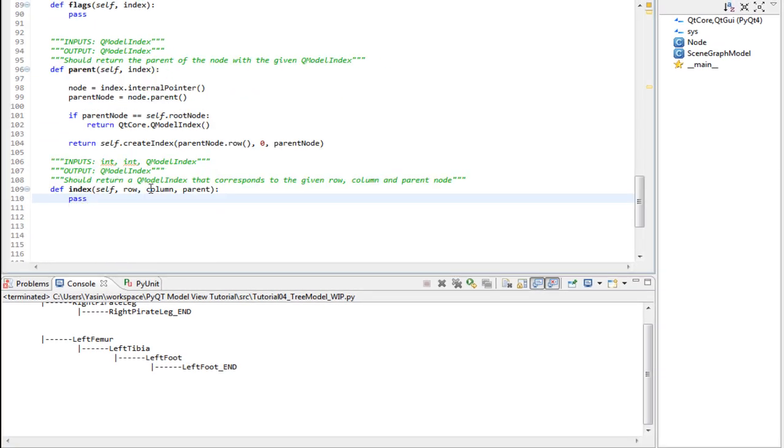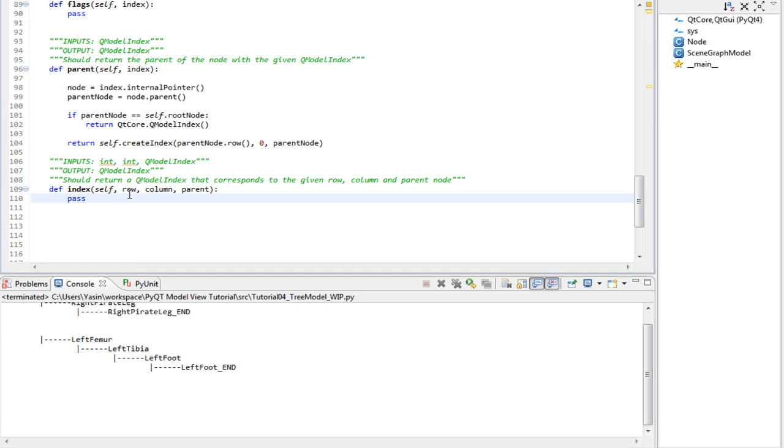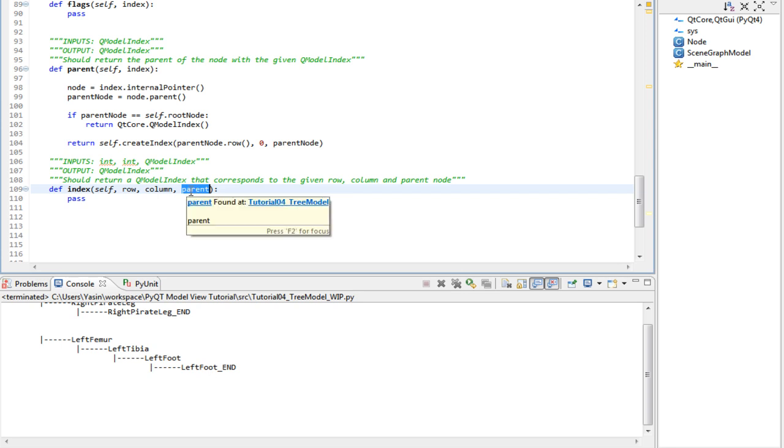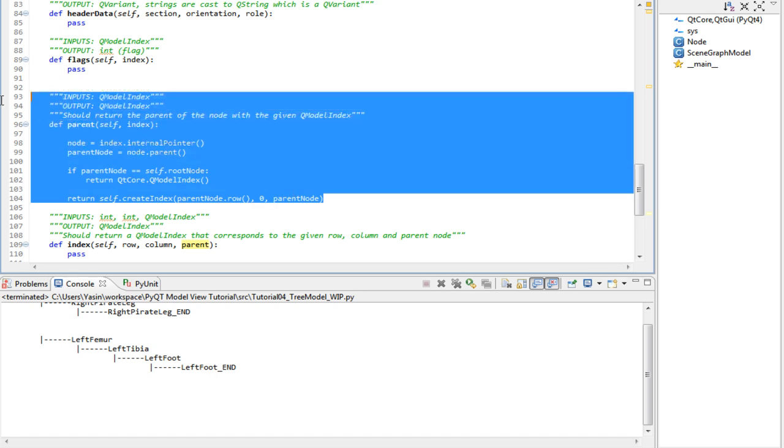Next is the index method. It receives two integers and a parent. The two integers are row and column, which the view acquires from rowCount and columnCount. We haven't implemented those yet. It also receives a parent, which it acquired from the method above, which we implemented a minute ago.